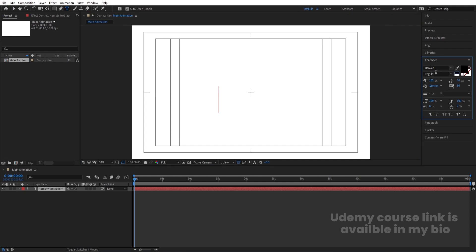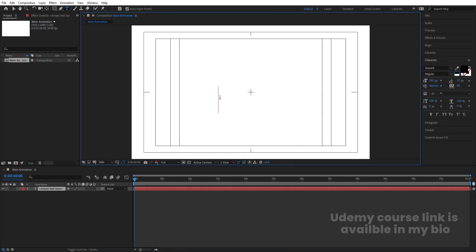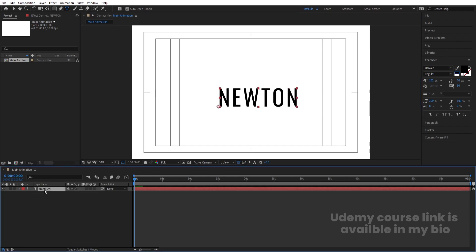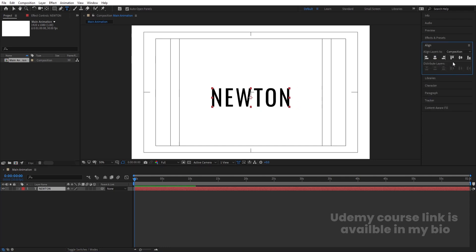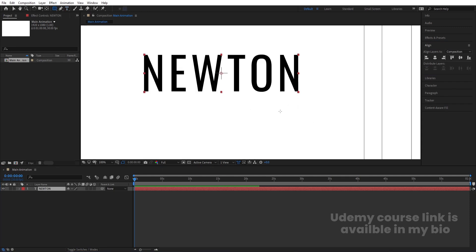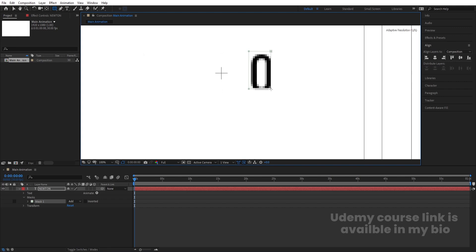I'm going to choose the Awful font, but you can choose any font you want. I'll type 'Newton'. Select the text, press Ctrl+Alt to align the anchor point to the center. Go to the Align tab, align it horizontally and then vertically.